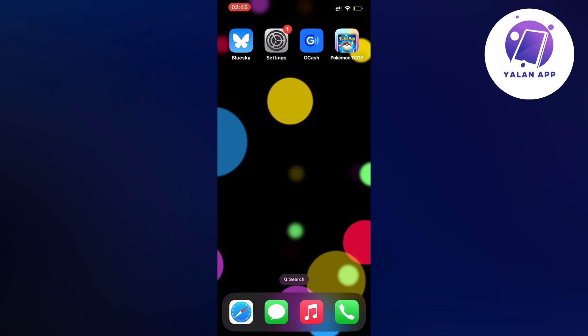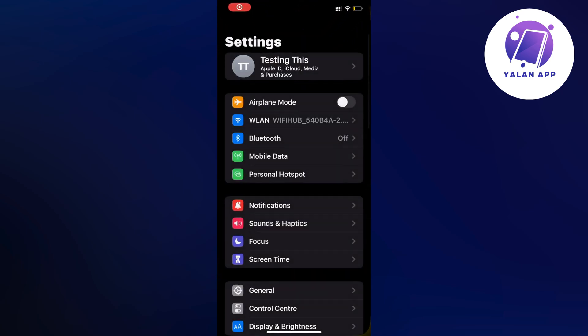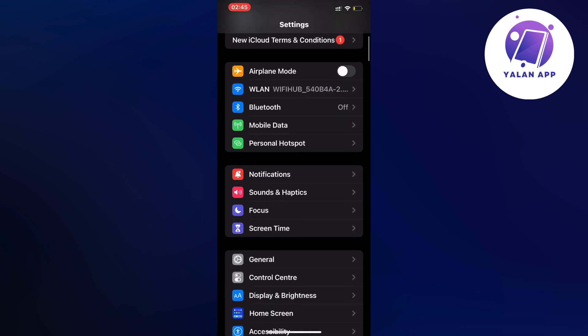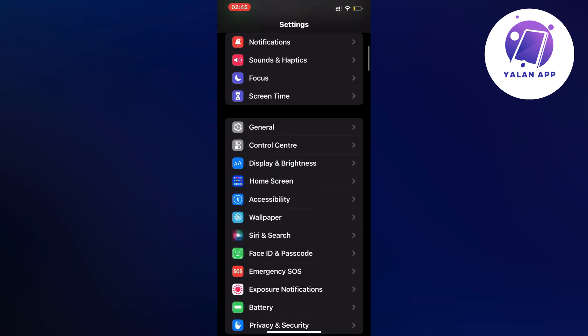So what I did firstly was that I closed my Pokemon TCG Pocket app and instead I went into my settings app. So go back into your settings app and then what you're going to do, you're going to scroll down and then you're going to click on general.